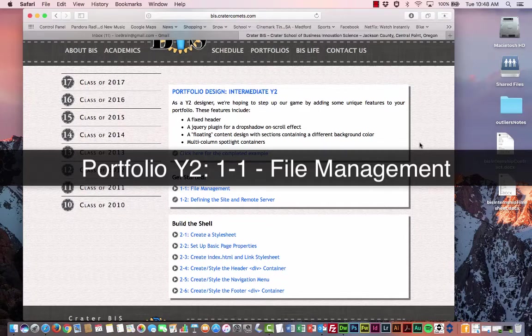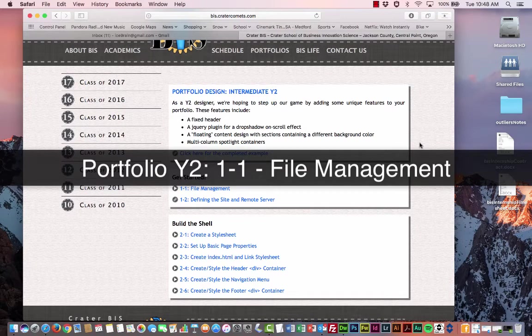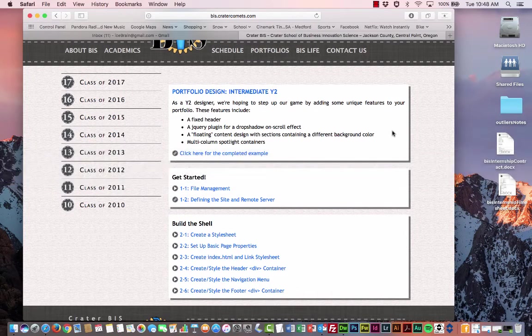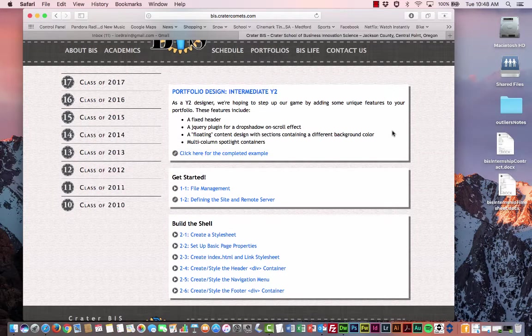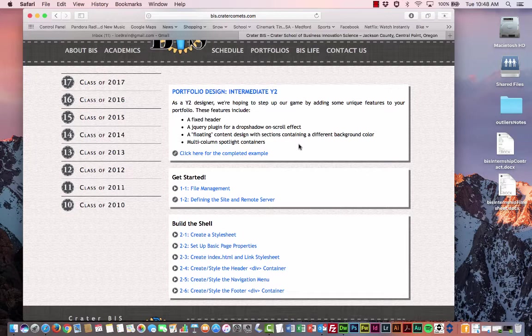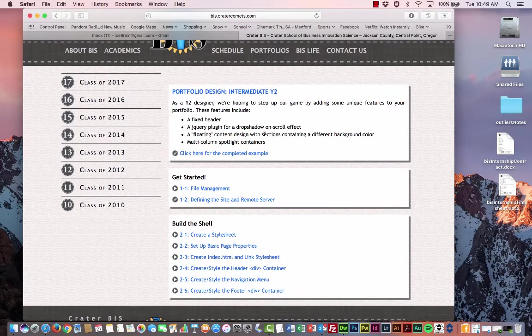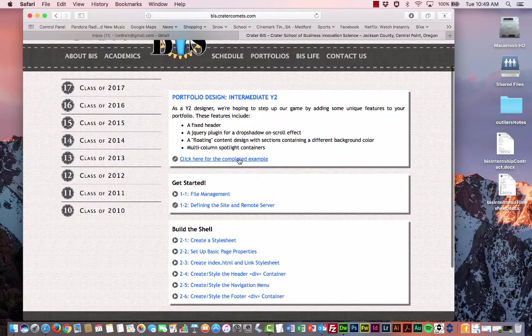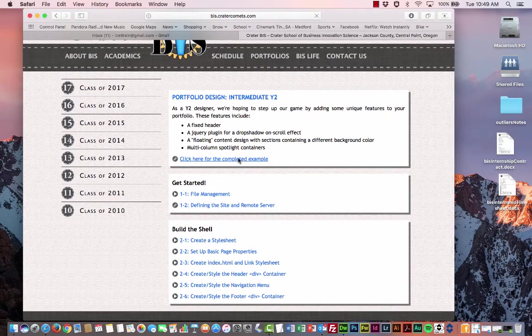Welcome to Portfolio Design Intermediate Year 2. Before we get started, what I'd like to do is take a look through our example portfolio that we have set up and highlight some of the key features of this year's design. So I'm on the Portfolio Design Intermediate Year 2 page and I'm going to click here where it says click here for completed example.